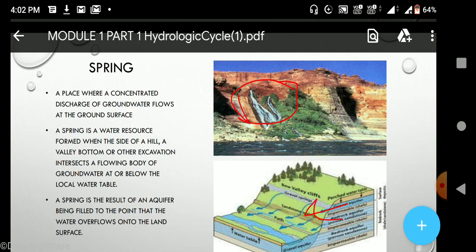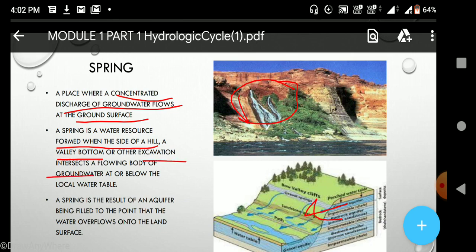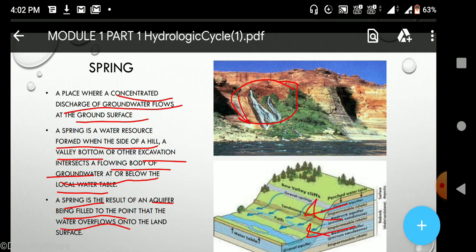A spring is a concentrated discharge of groundwater flow when it comes to the ground surface. A spring is a water source formed when the side of a hill, a valley bottom, or other excavation intersects the flowing body below the local water table, as shown — the aquifer gets intersected with the hill section. The spring is the result of the aquifer being filled to the point that water overflows onto the land surface.